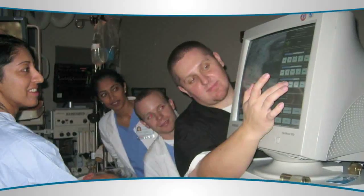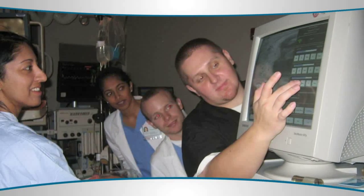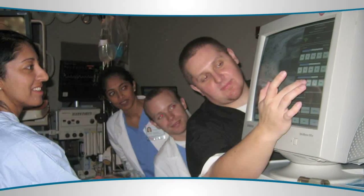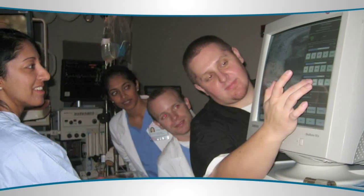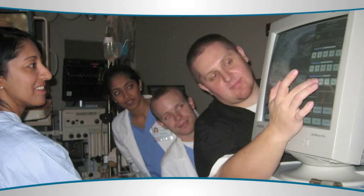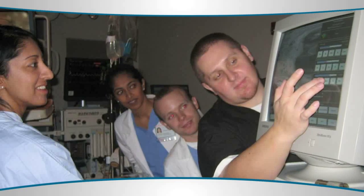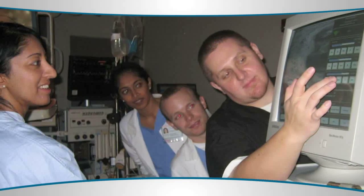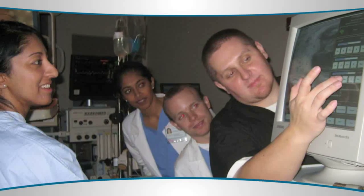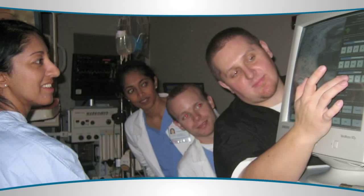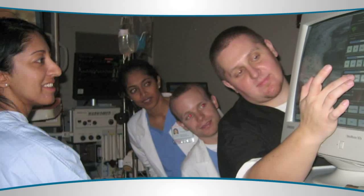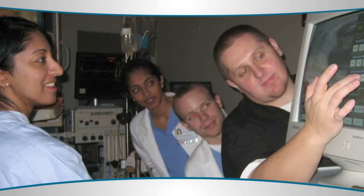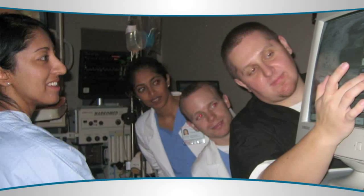Most of the procedures are done with sedation, either IV-conscious sedation — what we call twilight — or with MAC anesthesia, which is administered by an anesthesiologist in monitored anesthesia care. The procedure lasts, on average, about six to ten minutes.